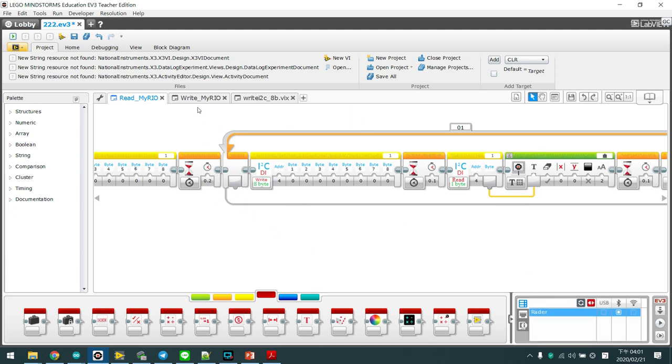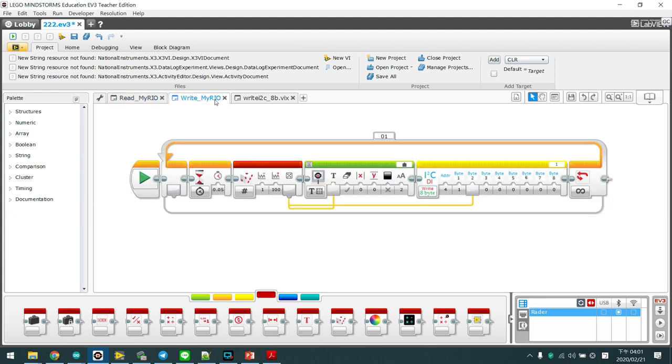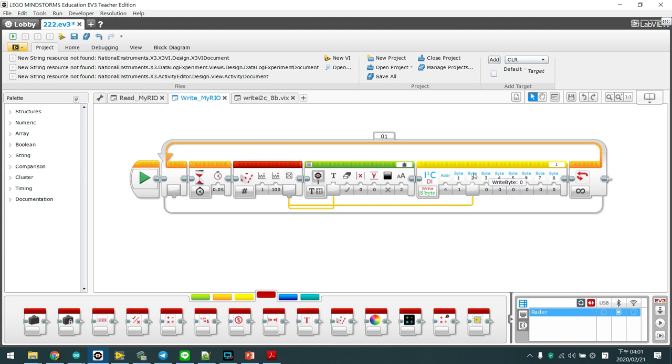And we use the WriteMyRio. This program will generate a random value and send it to the Arduino. And Arduino will transfer the value to the MyRio. Let's see how it works.